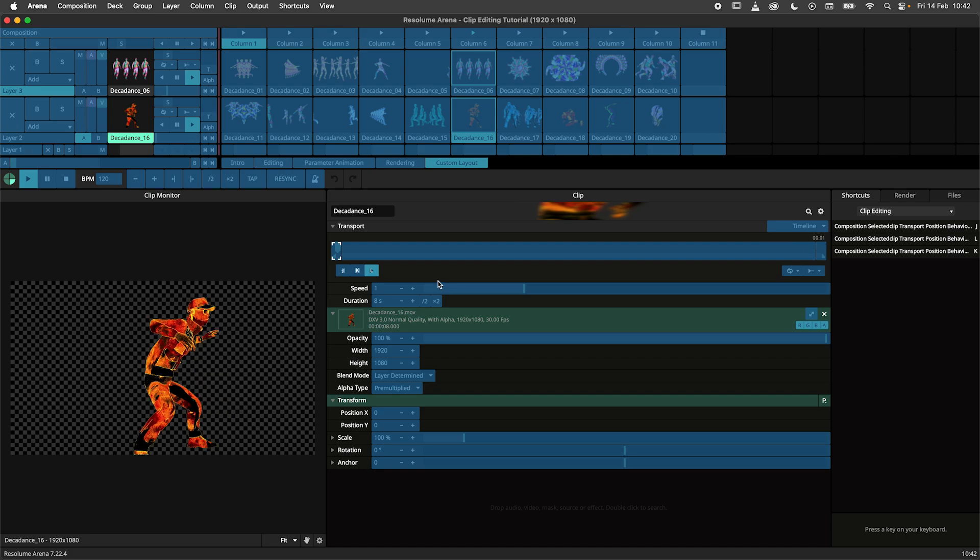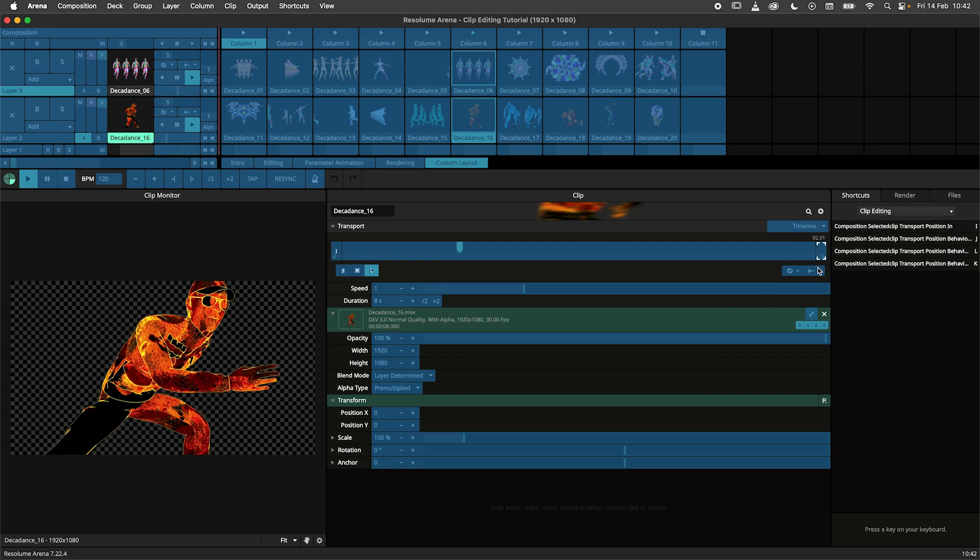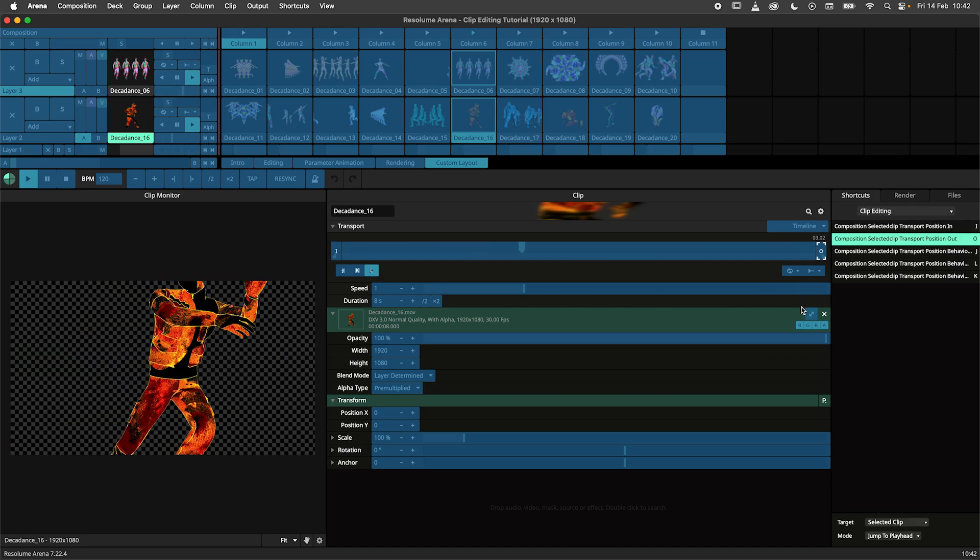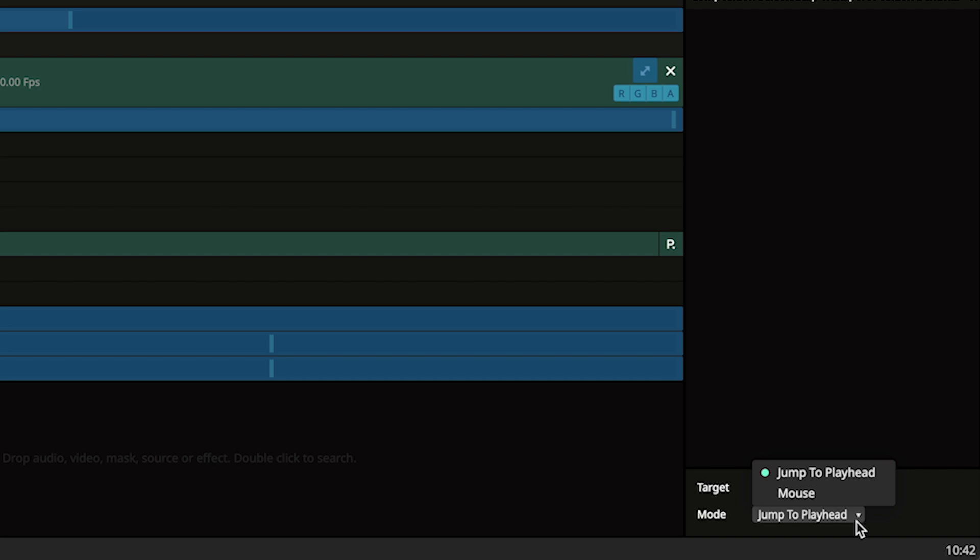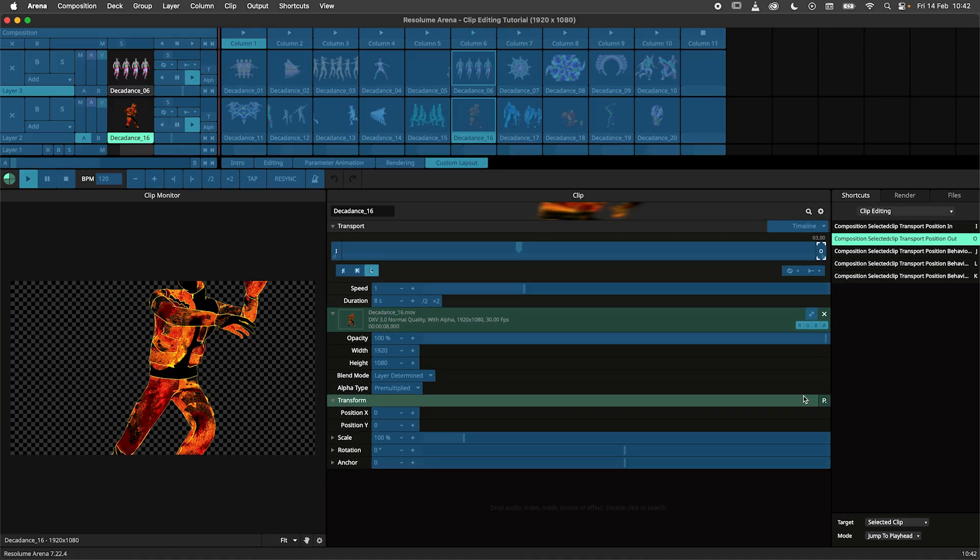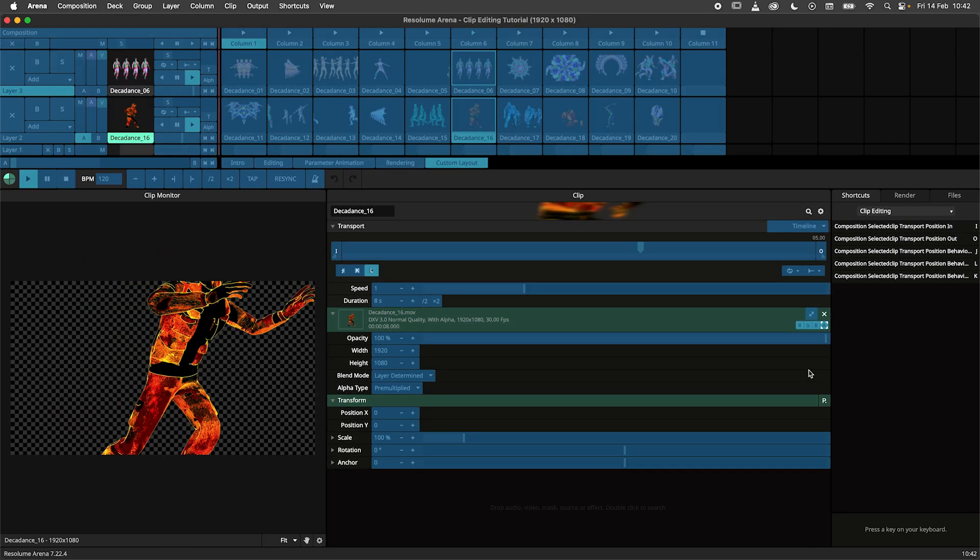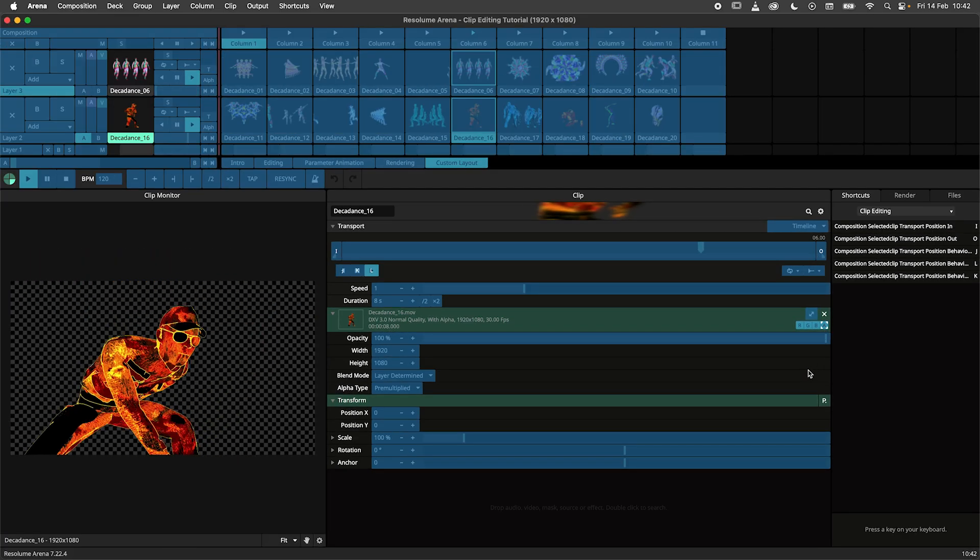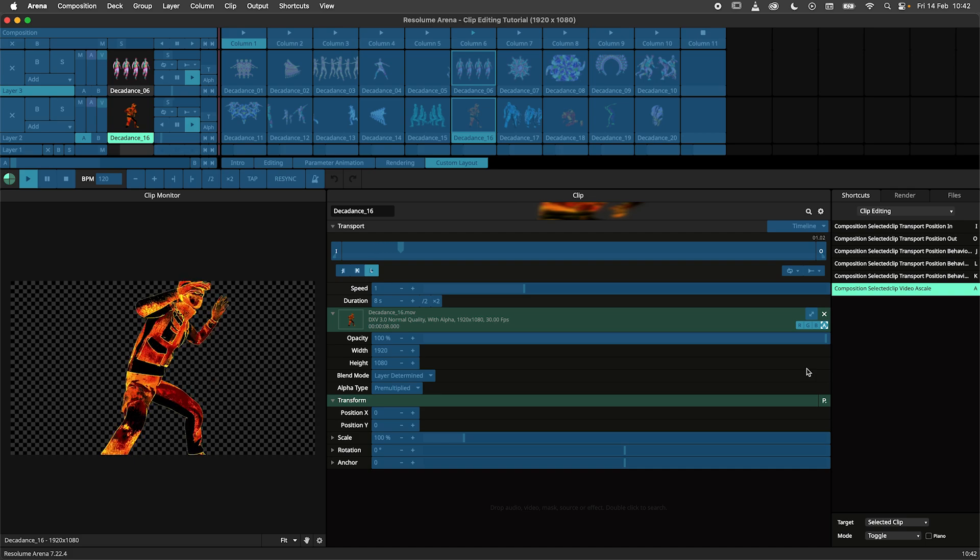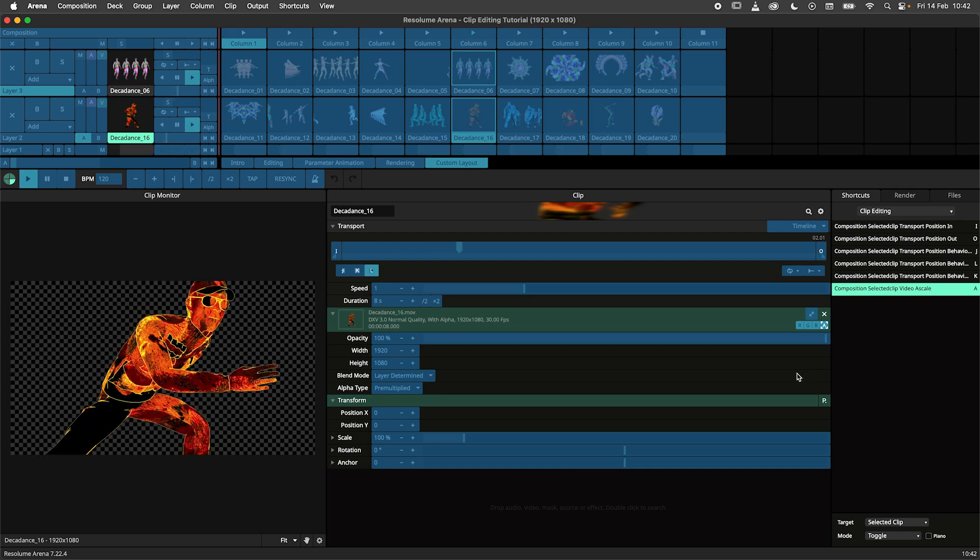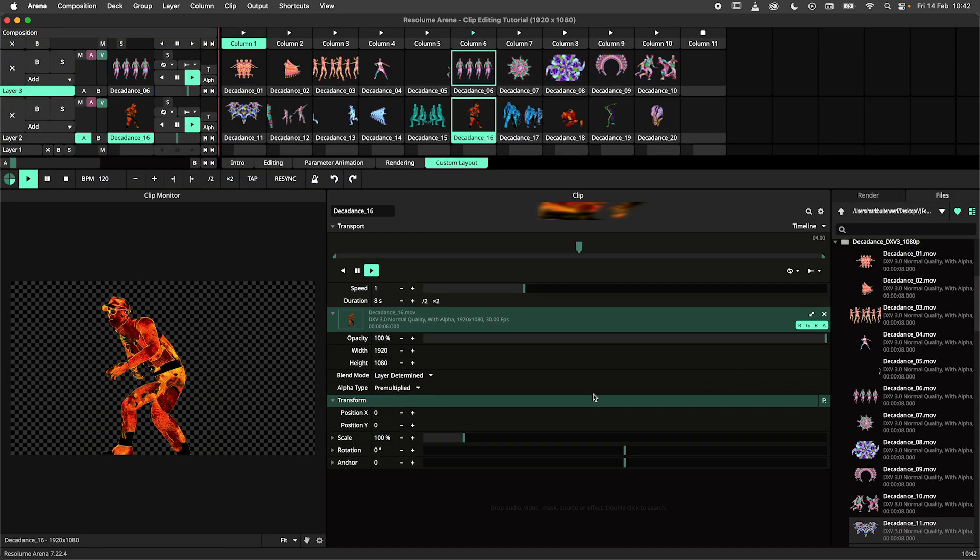Next I bind the in and out markers to the I and O keys. Note that here you can have the markers jump to the playhead or mouse. I prefer playhead but this is up to you. And to round up my shortcuts I will bind the A button to the alpha channel. This allows me to toggle the alpha channel on and off.